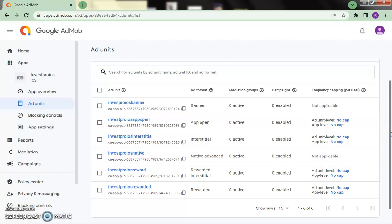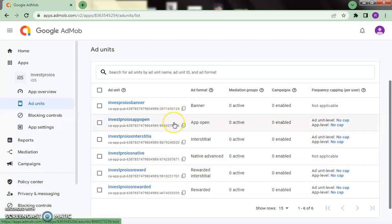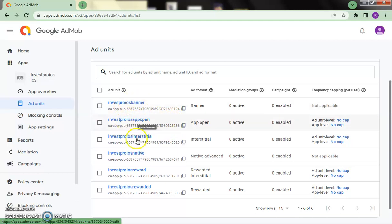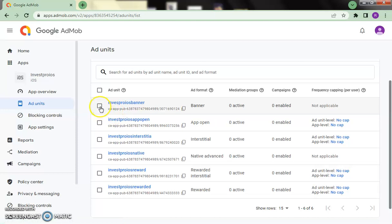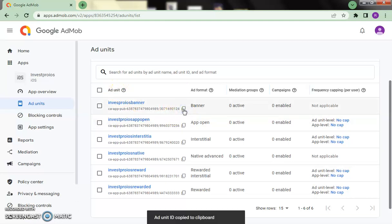You can see the six different apps I've created: banner, open, interstitial, native, reward, and rewarded video. Any of these ads will load as people click on them. Now we're going to work on copying the required IDs. What we need is the link for the banner — this is the user ID and ad units for the banner.